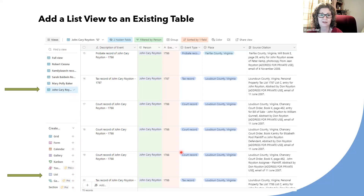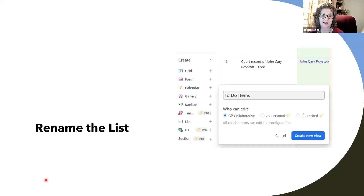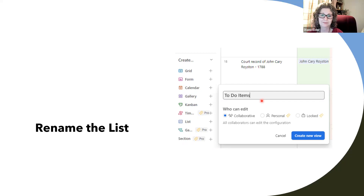Let's say I want to create a list of to-do items. As I was reviewing this research, I noticed things I needed to do more with — I needed to-do items to search more records or expand the research. So from the list of view types, I click on list. A box pops up and I can rename it — the default is just 'list.' Because I just have the free version, it's collaborative always. Then I click 'Create new view.'